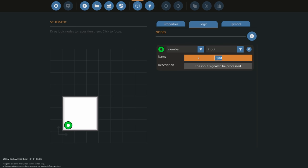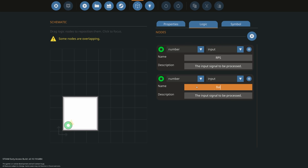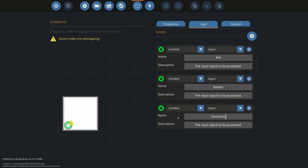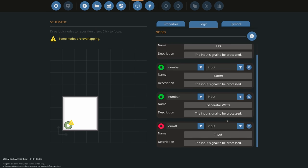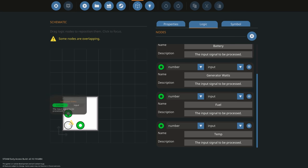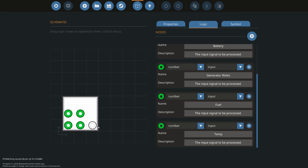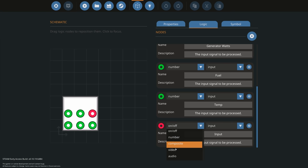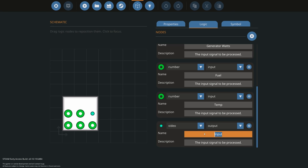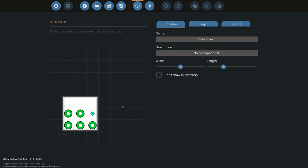The first thing we want to read is the RPS of the engine, so that's an RPS number input. Next is battery, then generator wattage, then fuel — make sure you change it to number. The last one is the temperature of our engine. So we've got these five different inputs receiving data: RPS, battery, generator watts, fuel, and temperature. The last thing needed is a video output that goes to the screen — that's going to go to our 2x2 monitor.